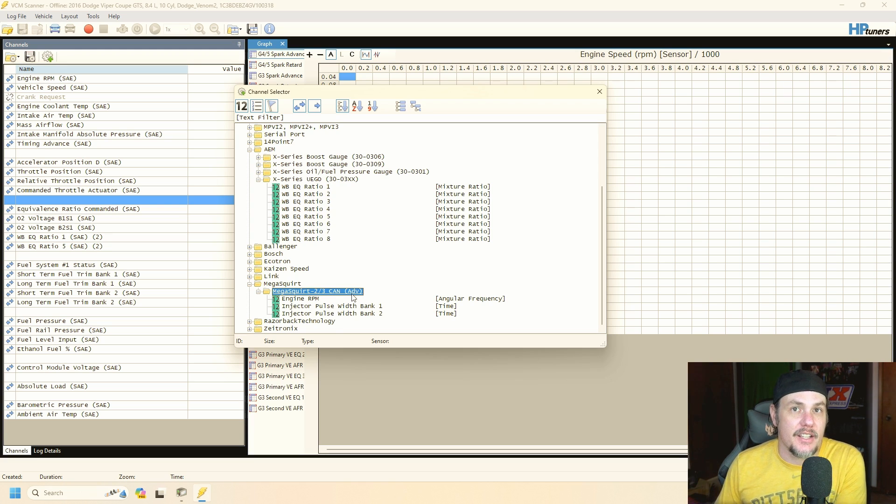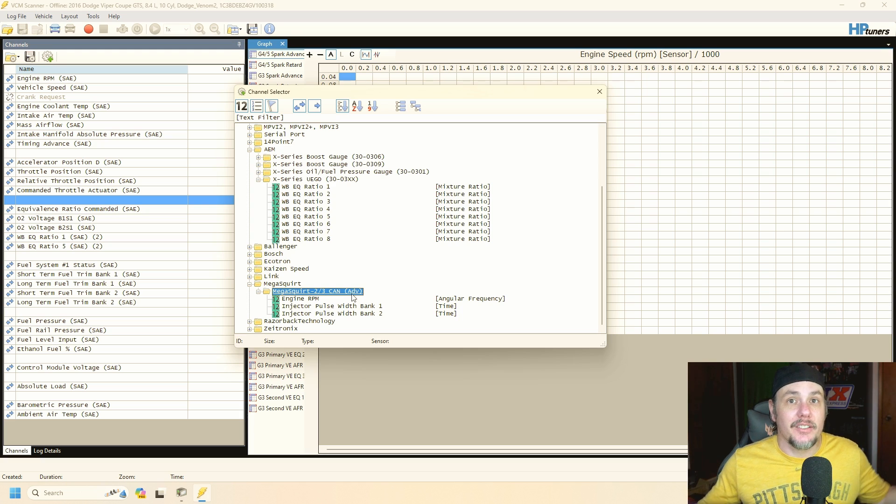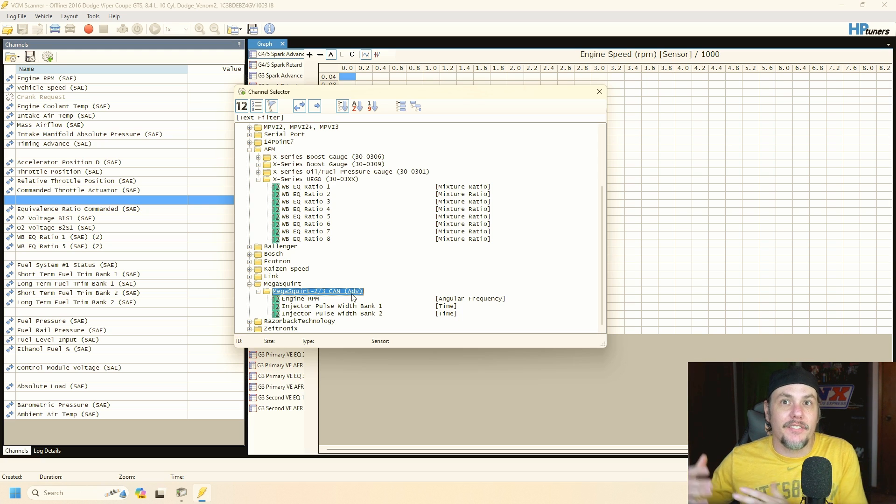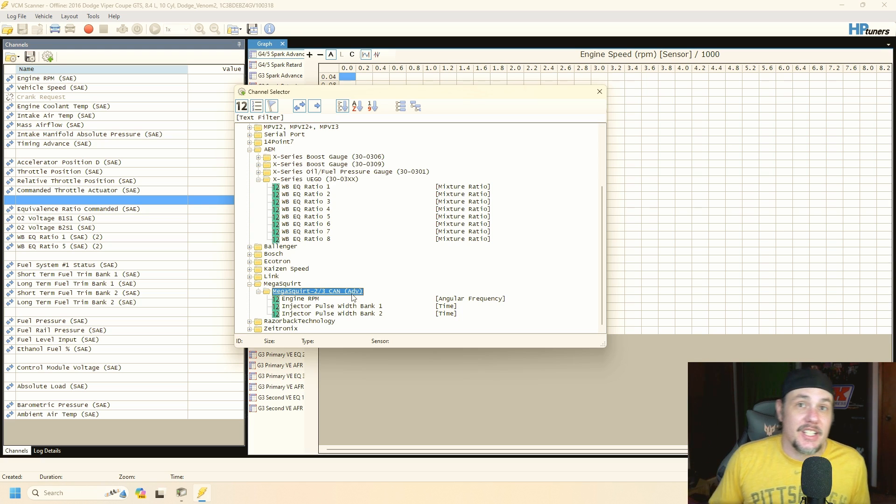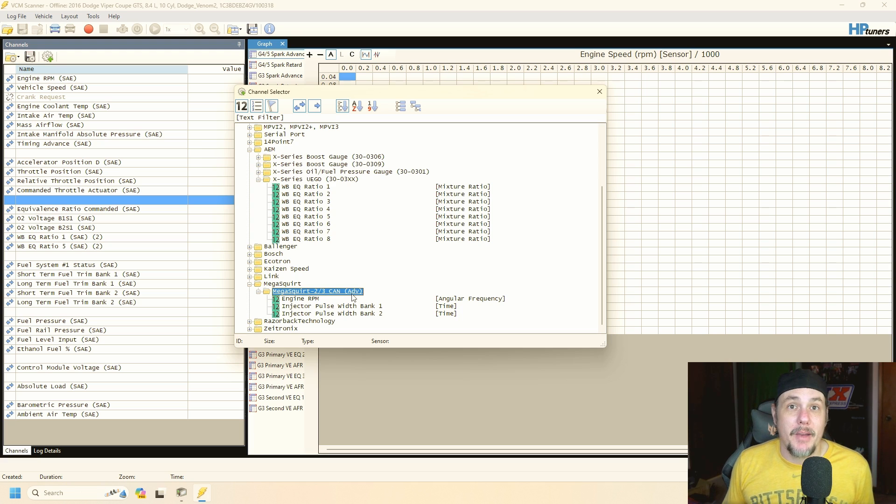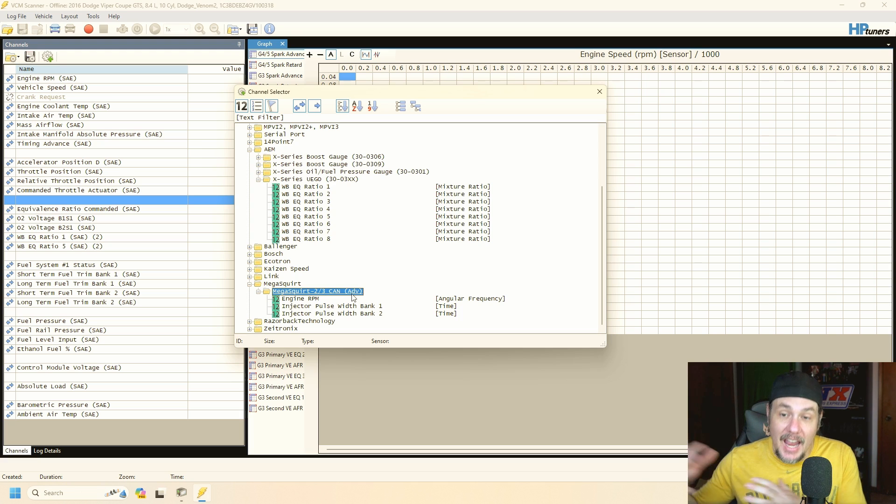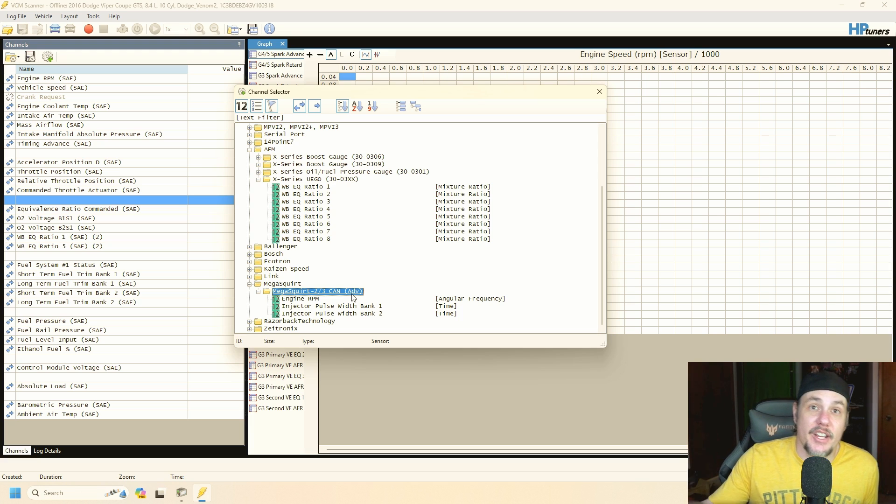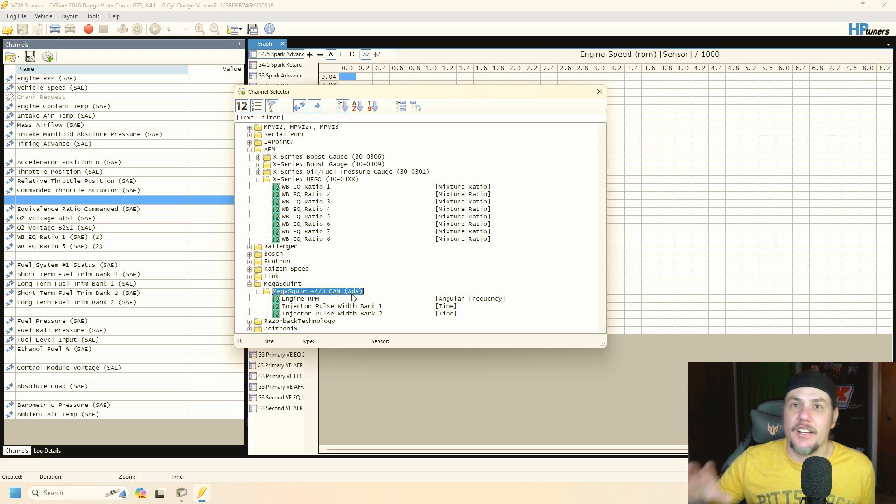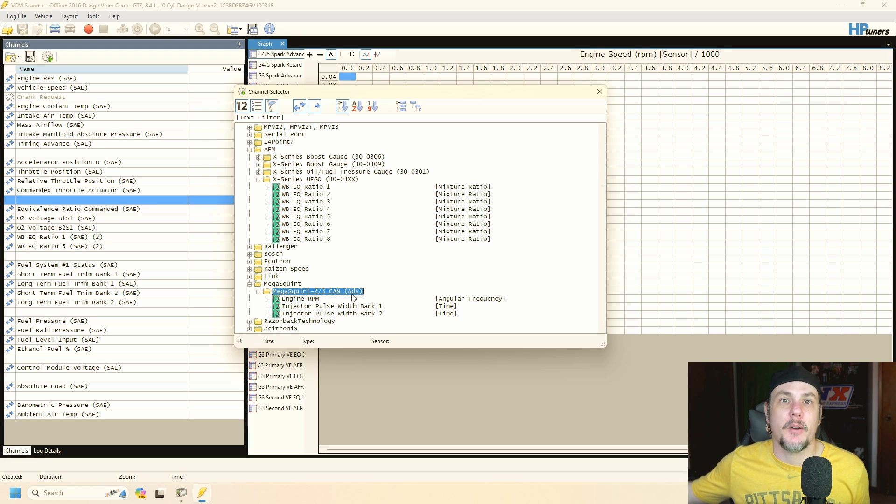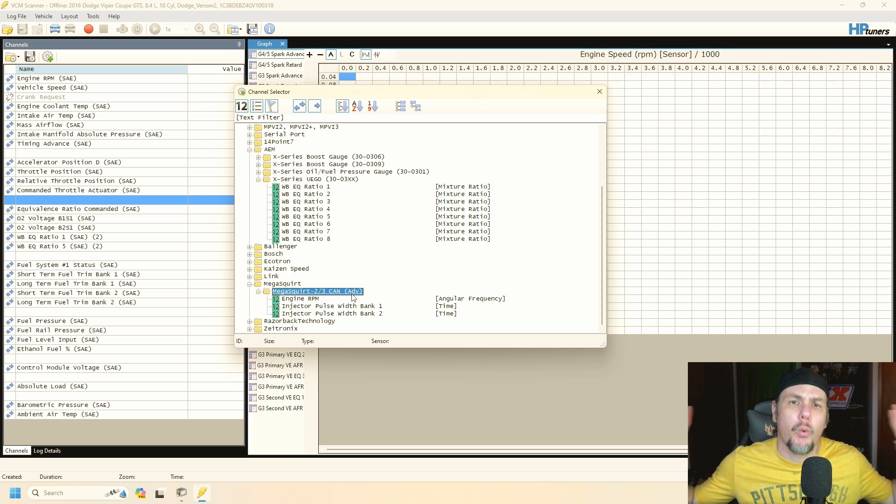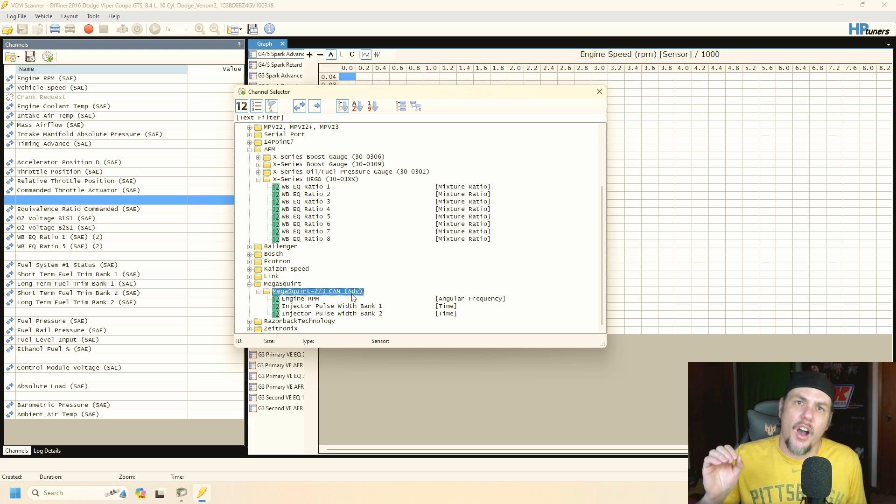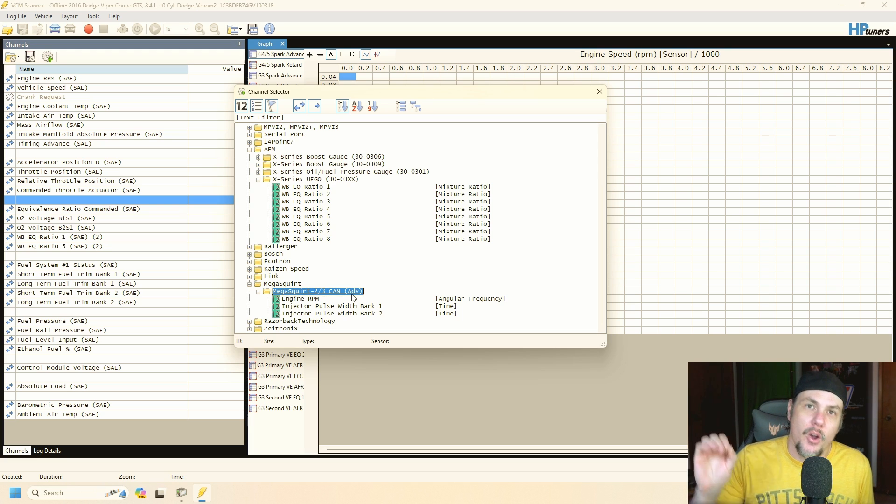And whenever you're scanning you could scan from a third party device like that. So it opens up a world of possibilities on the factory platform with the ProLink and the ProLink cable. Remember if you buy the three you get the ProLink features, you're going to have to buy the cable.